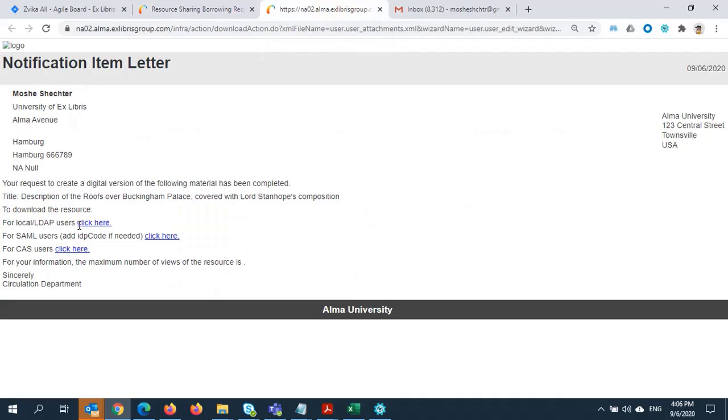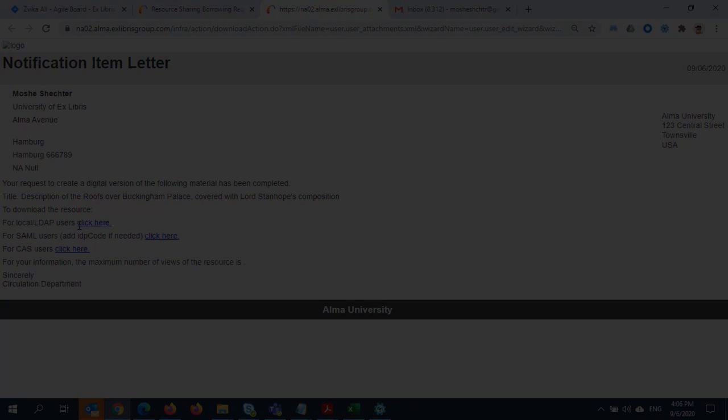An email has automatically been sent to the patron. Here is what that message looks like. It includes the title information and links to access the article.